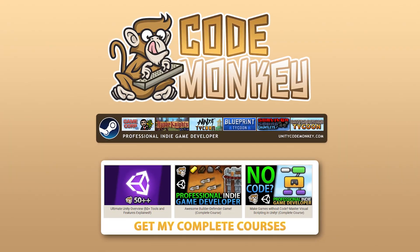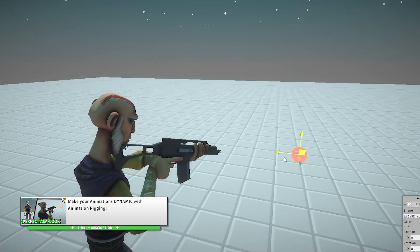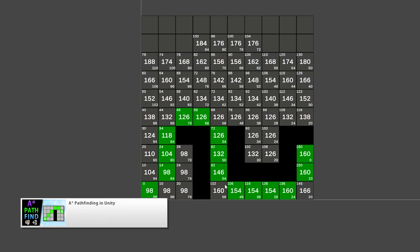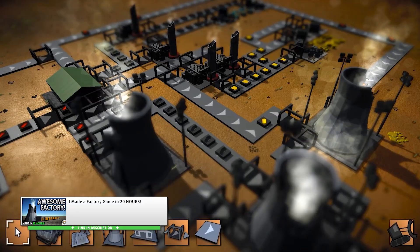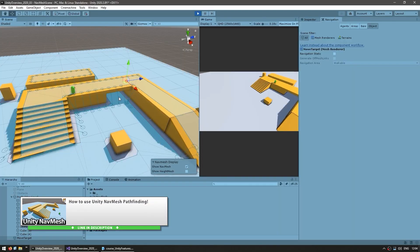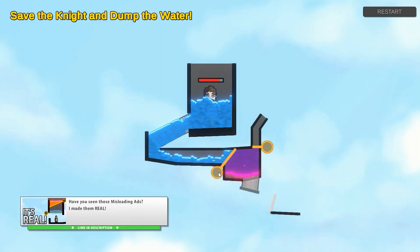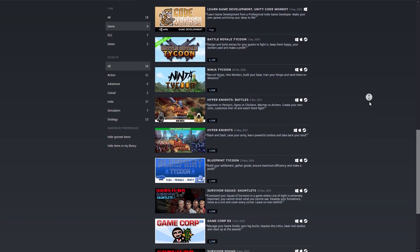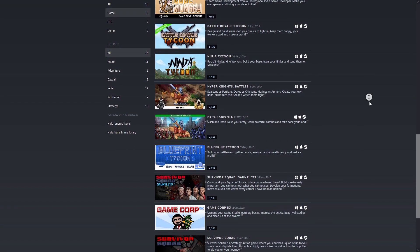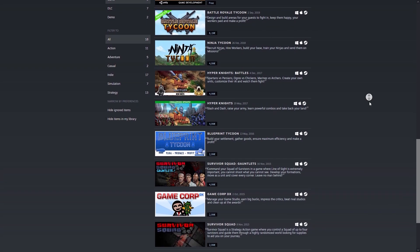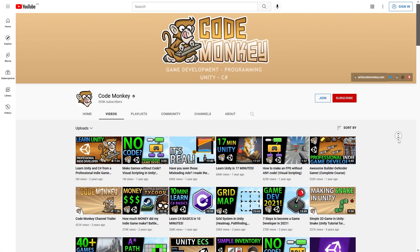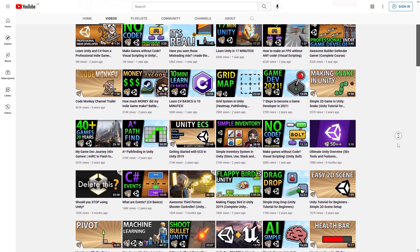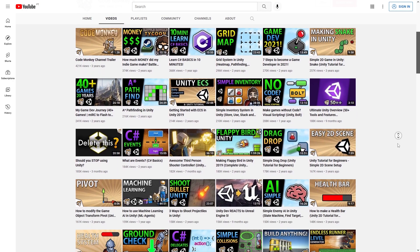Hello and welcome, I'm your CodeMucky, and this channel is all about helping you learn how to make your own games with easy-to-follow tutorials made by a professional indie game developer. I've been working with Unity for 10 years with 8 successful games currently published on Steam, and I made this channel to share my knowledge so you too can turn your game ideas into reality.